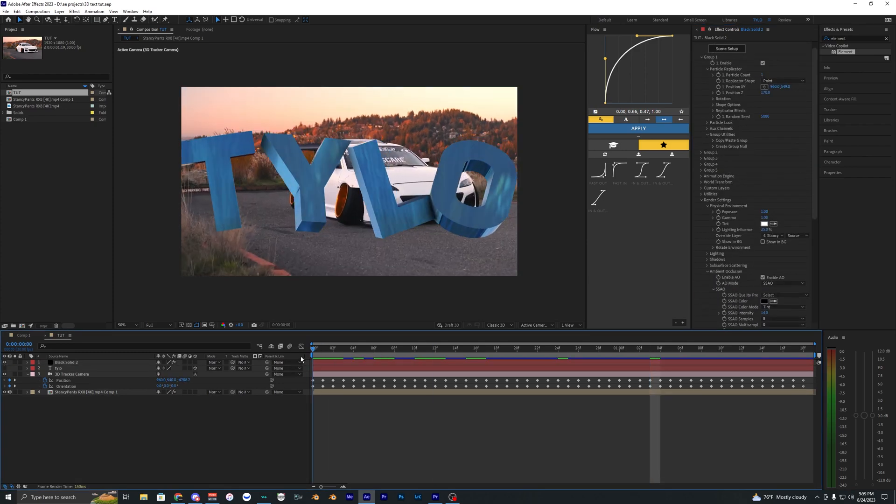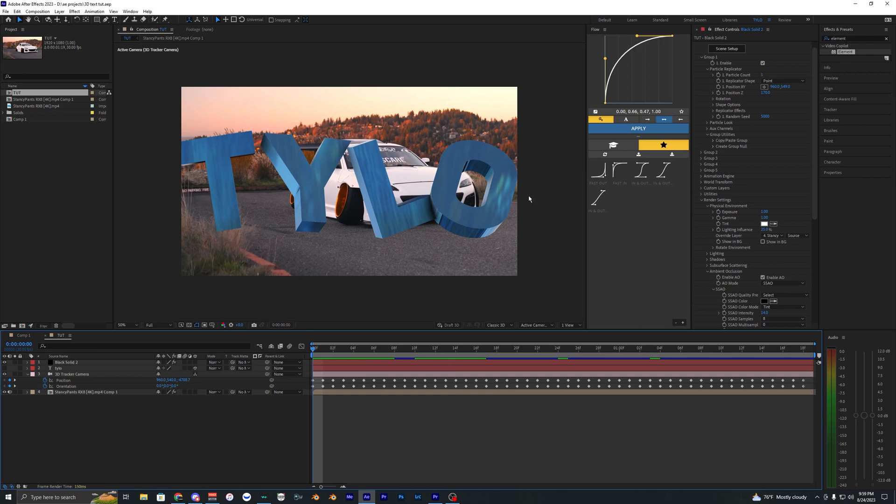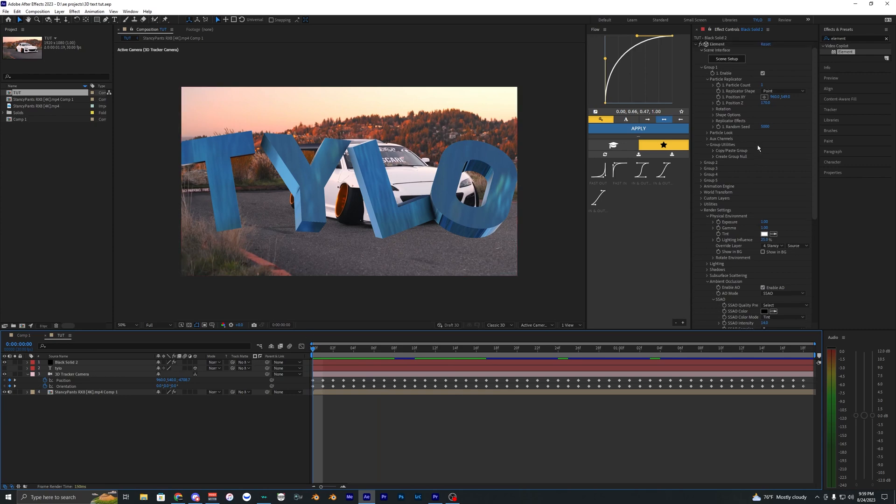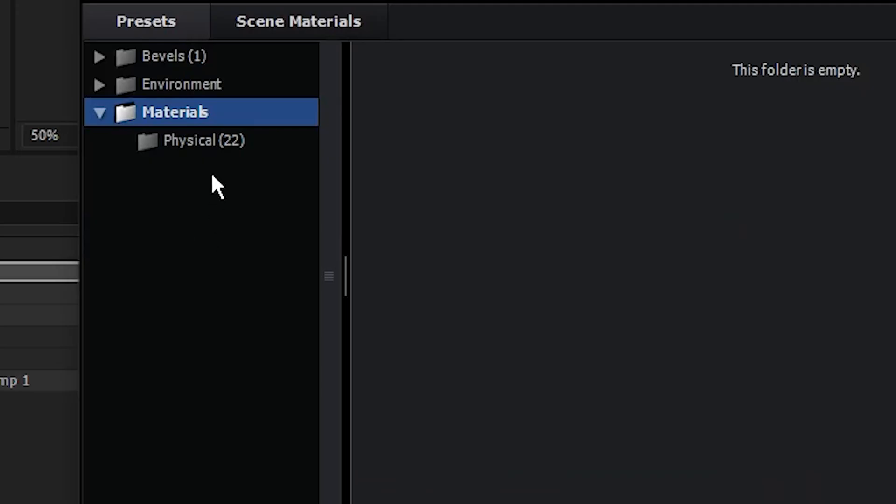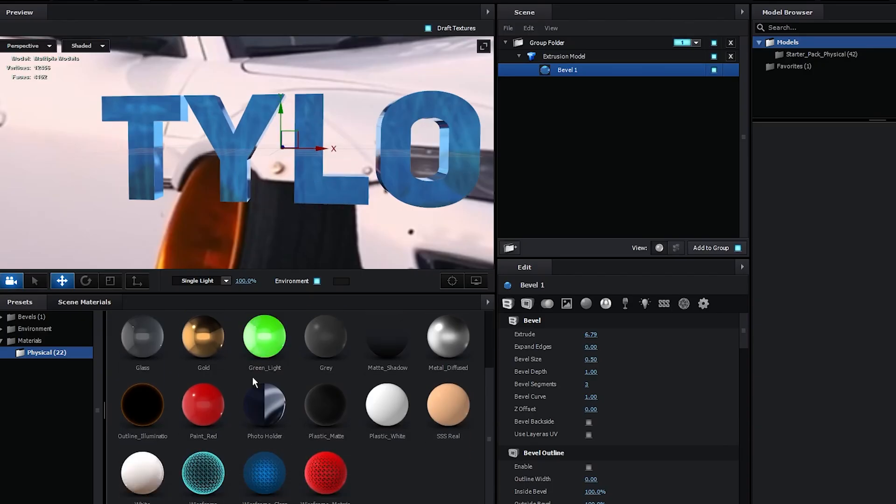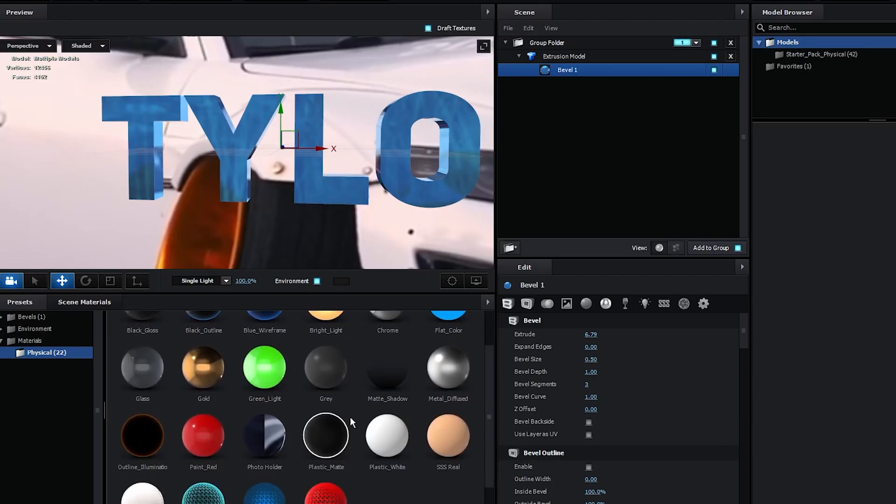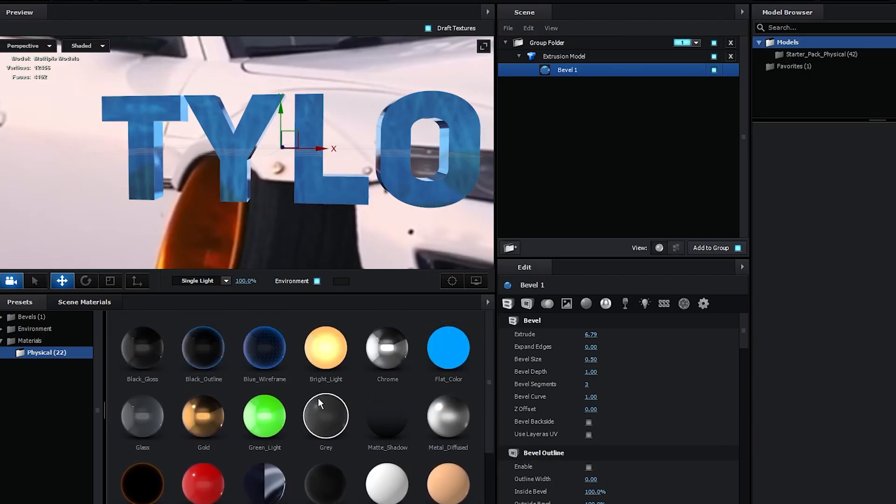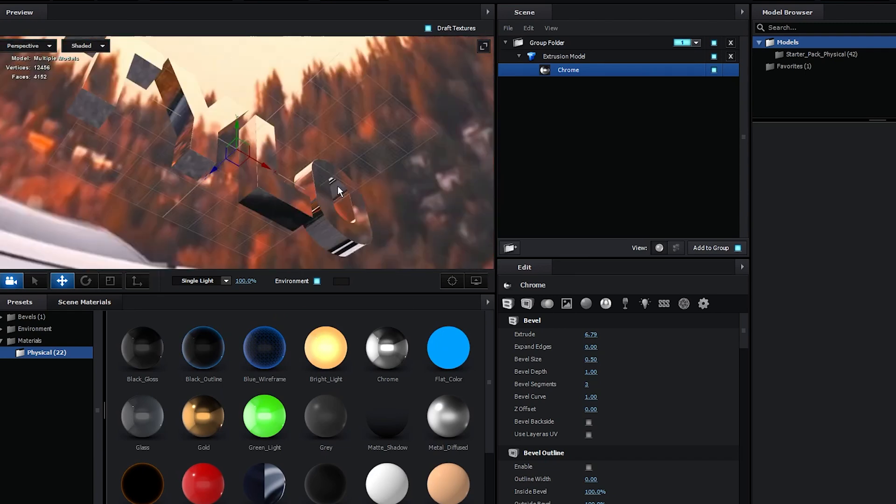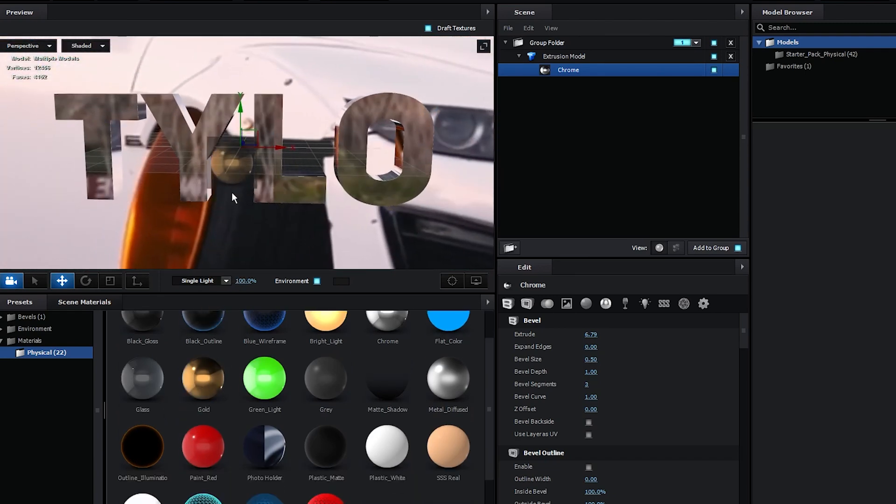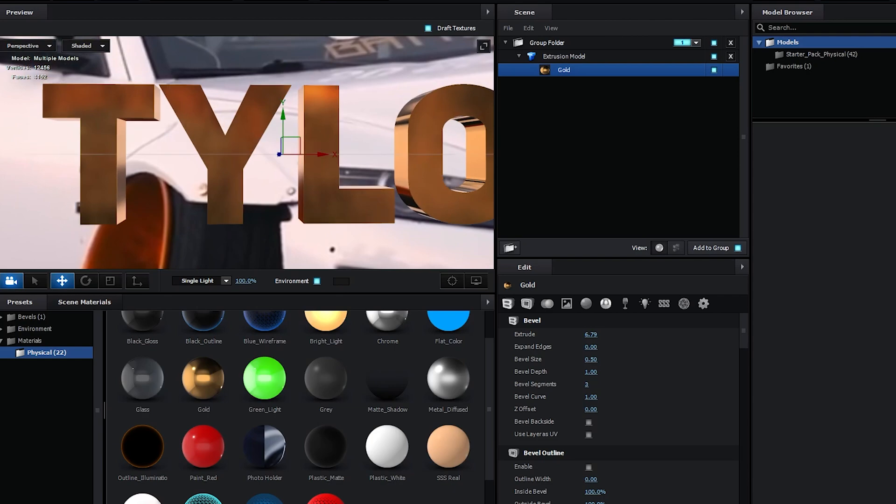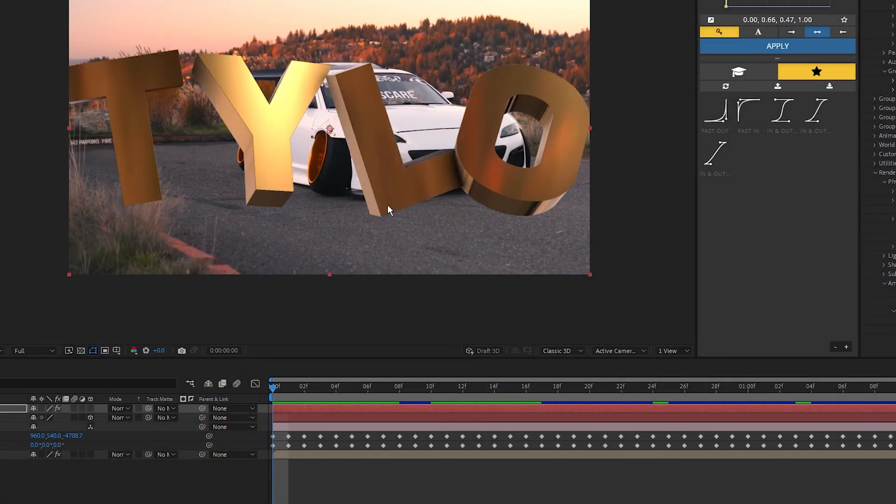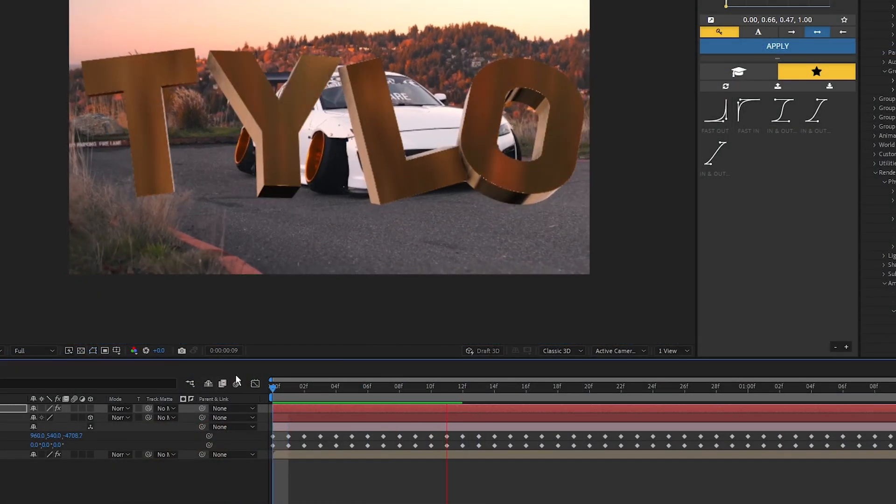Now if you're not liking the colors of your text or whatever you want to change, you can always go back into the scene setup here. Inside the presets we can go into the physical and you should have some default presets here that you can just throw onto your text. Like chrome, if you just drag it onto your text you can see it applies like this chrome effect. I think I'm going to actually change it to gold and see how that looks. I feel like it just matches the scene a little bit better.